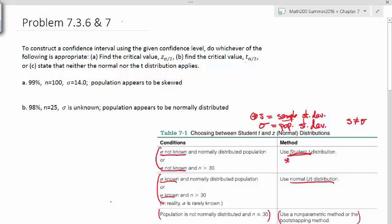Let's go to our first problem. We have a 99% confidence level with n equal to 100 and sigma equal to 14. Sigma is clearly given, and n is bigger than 30 — actually n equals 100 here — and sigma is known. So we're going to use the normal distribution, which has a center at 0 and a standard deviation of 1.